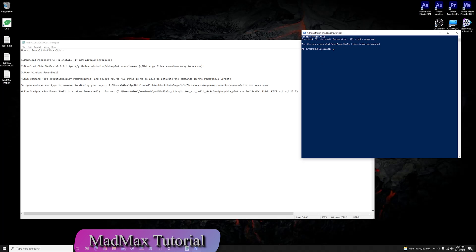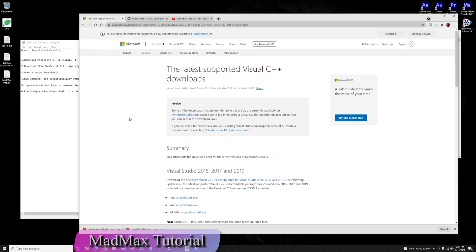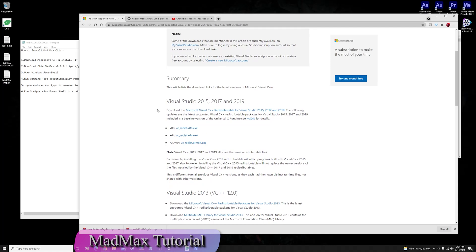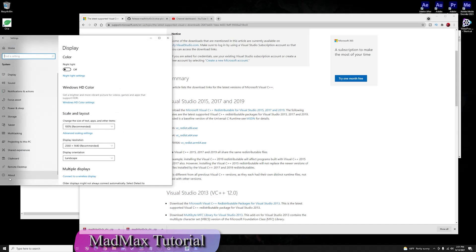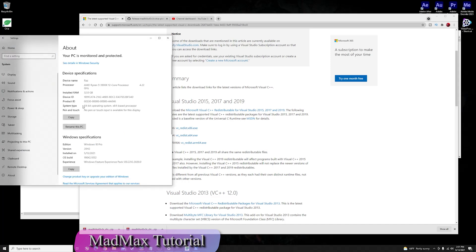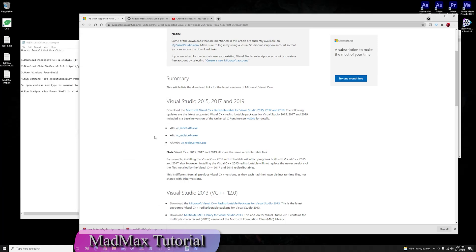If you don't have it, you must go to the official Microsoft download page for C++. Go to your browser, find the latest Visual C++ version available, and make sure to download the correct one for your Windows architecture. To check this, go into Settings, then System and About — you'll find the system type there. I'm running 64-bit so I download the 64-bit executable; if you're running 86-bit, download that one.